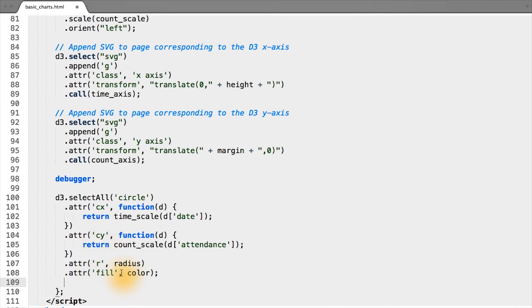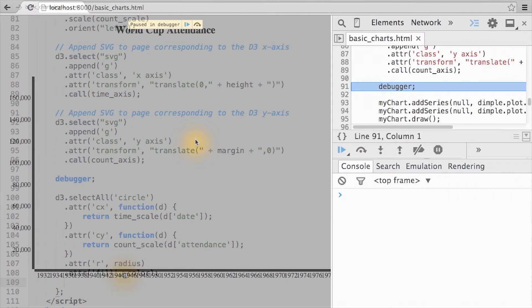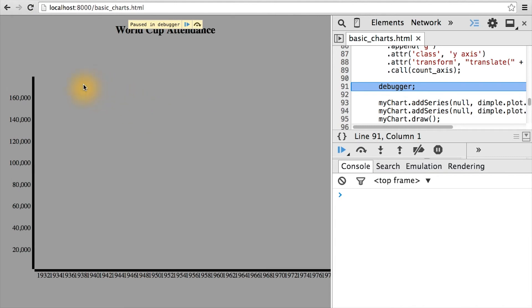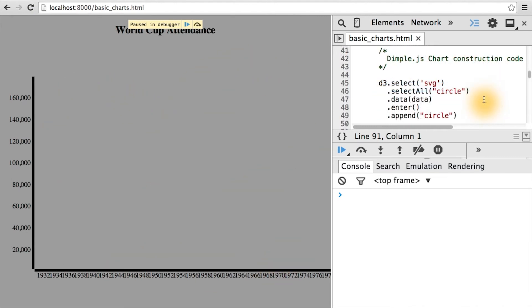Going back to the browser, you'll notice here that there aren't any circles actually drawn, but if we look back at the code from where we started, when we bound our data, we actually appended circles. So what gives?